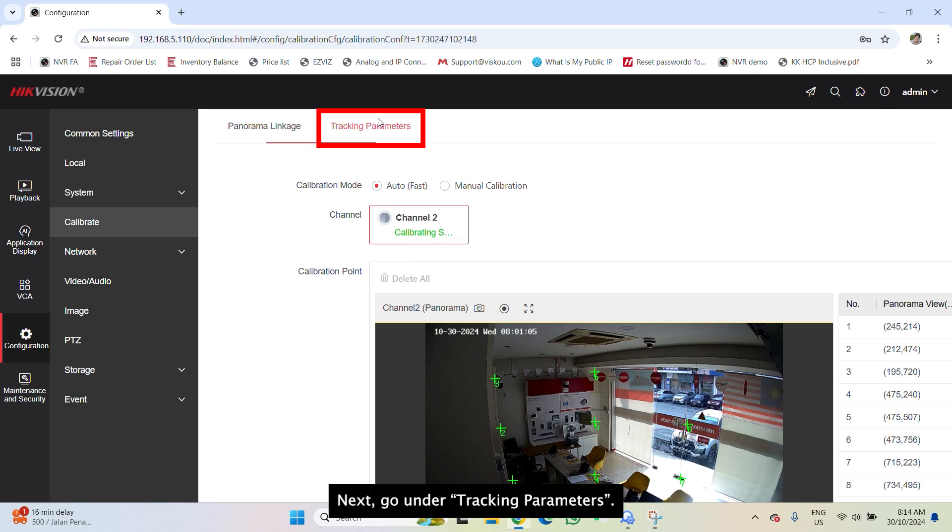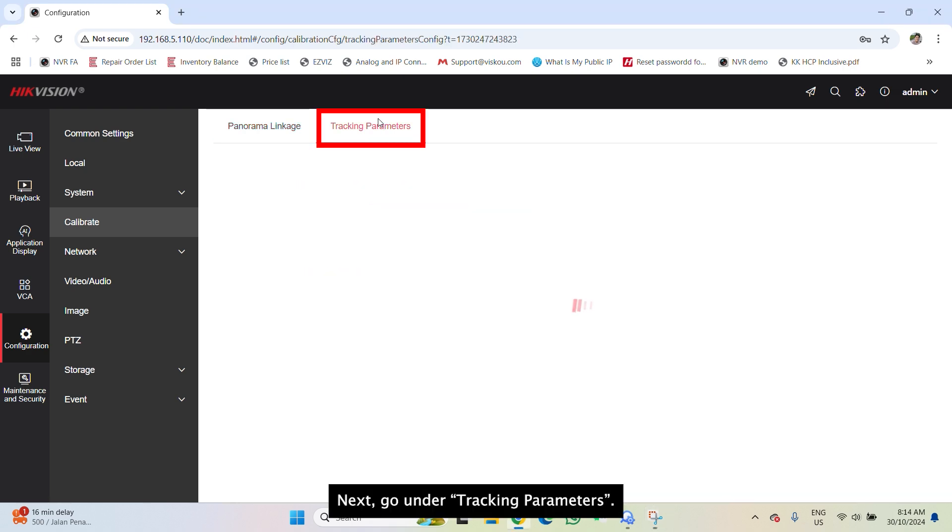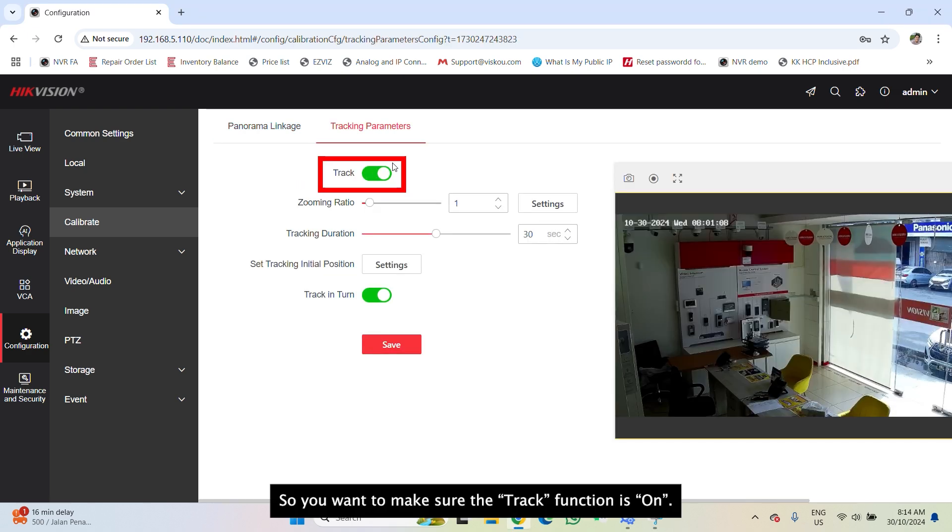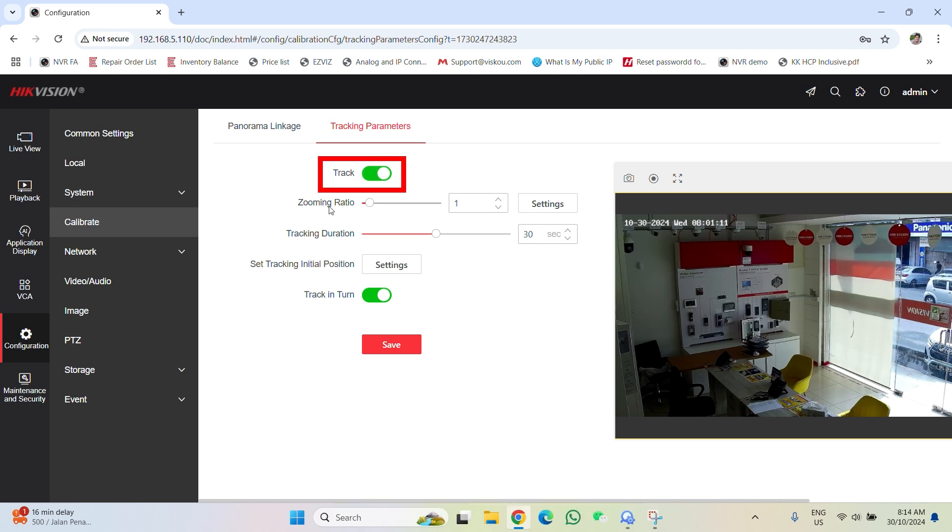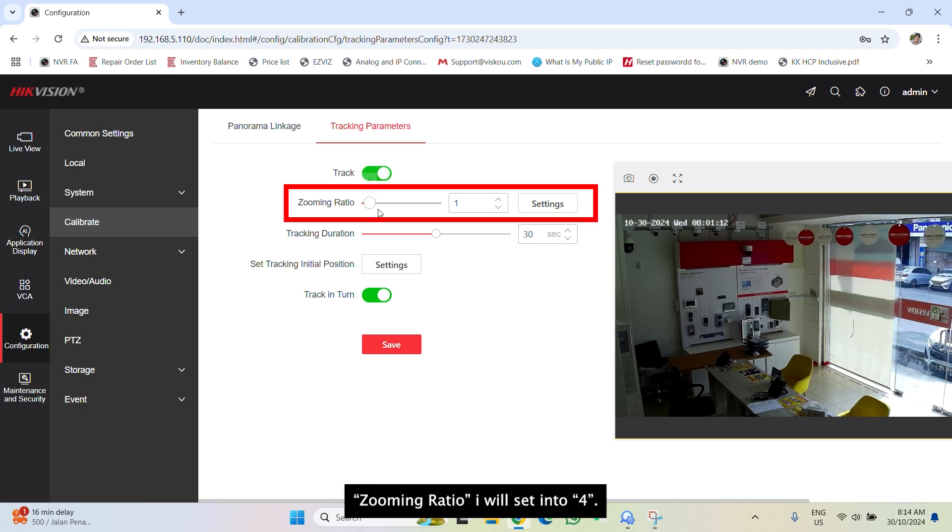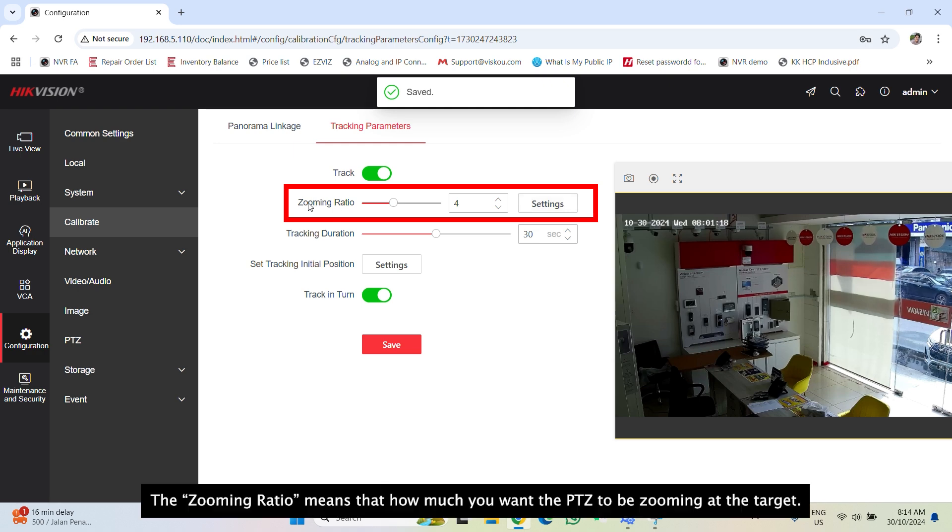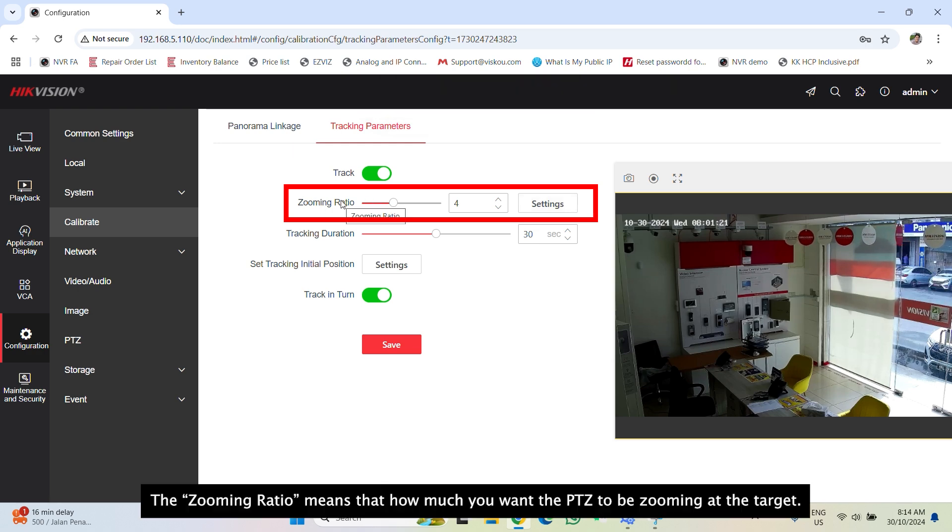Next, go under tracking parameters. So you want to make sure the track function is on. Zooming ratio I set to 3 or 4. The zooming ratio means that how much you want the PTZ to be zooming at the target.